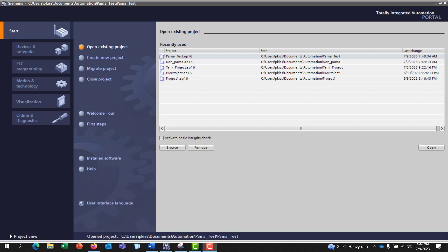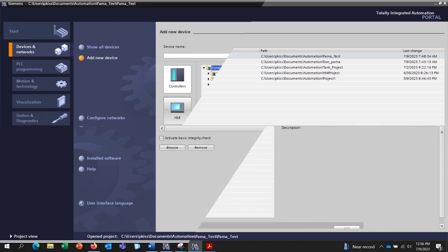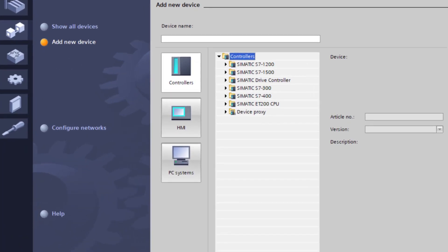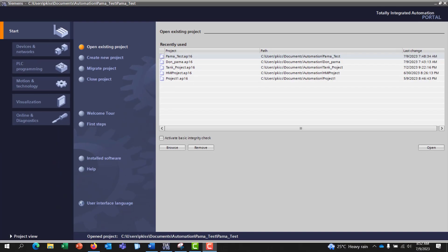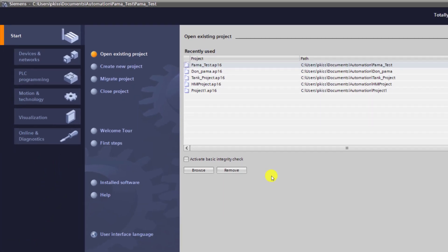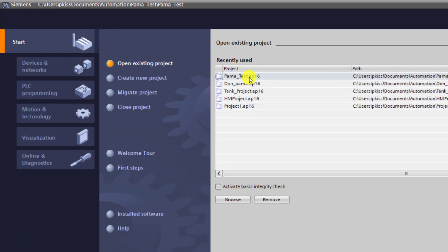Kindly note that the method I'm about to show is only applicable when you are using the S7-1500 or S7-1200 CPU.